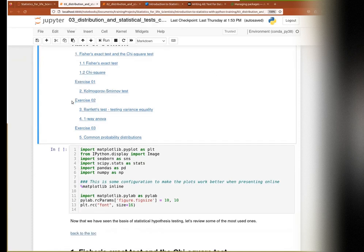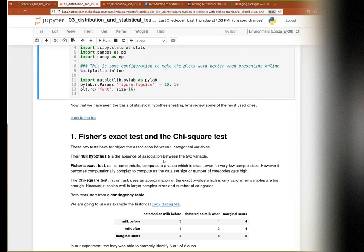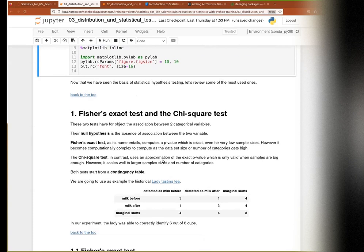So notebook 0.3. As usual, I import some stuff and make my figure bigger. We will start with two tests which are quite huge and I put them together because one is the approximation of the other. The first is the Fisher's exact test, which is as its name entails, exact. And the second is the chi-square test.